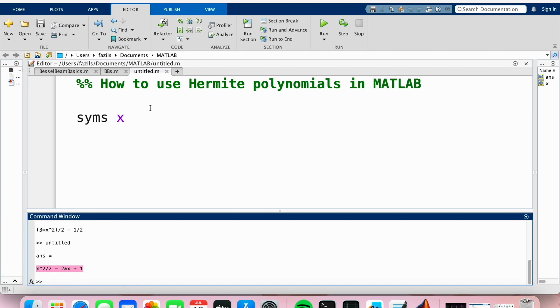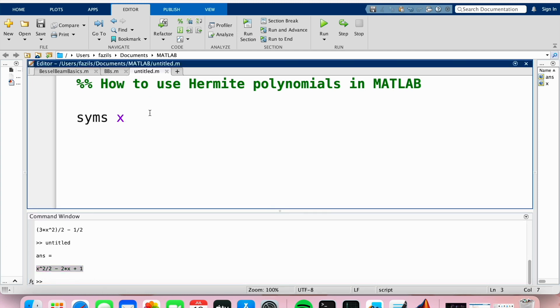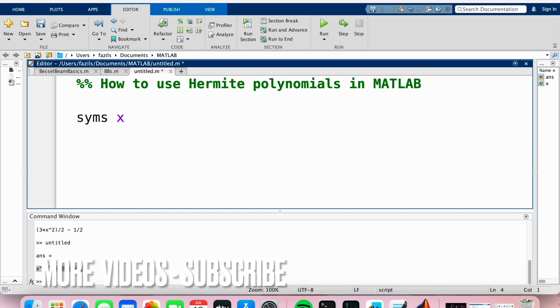If you prefer that, you can just say syms x, and that turns x, which is the independent variable of our Hermite polynomials, into a symbol.